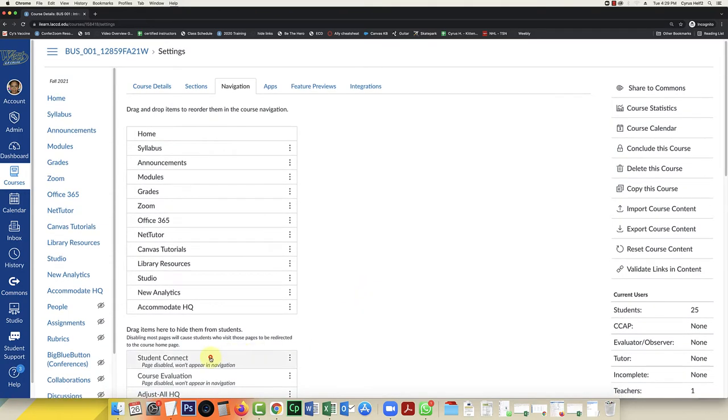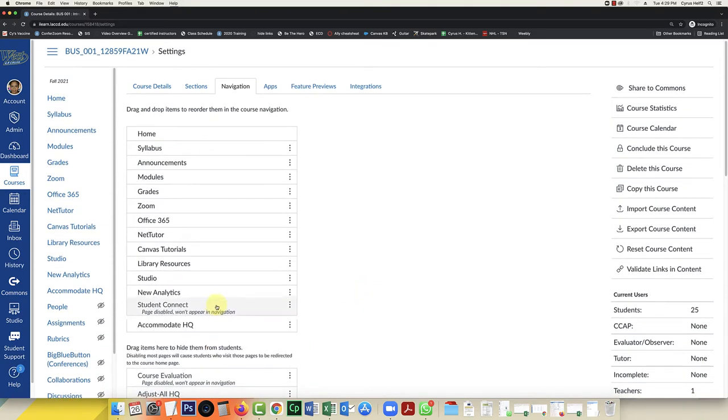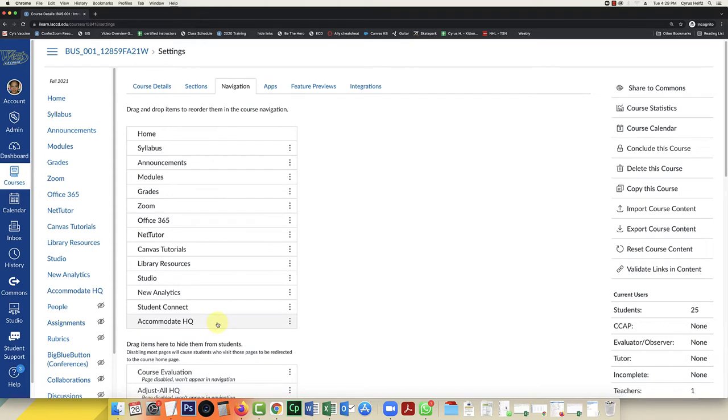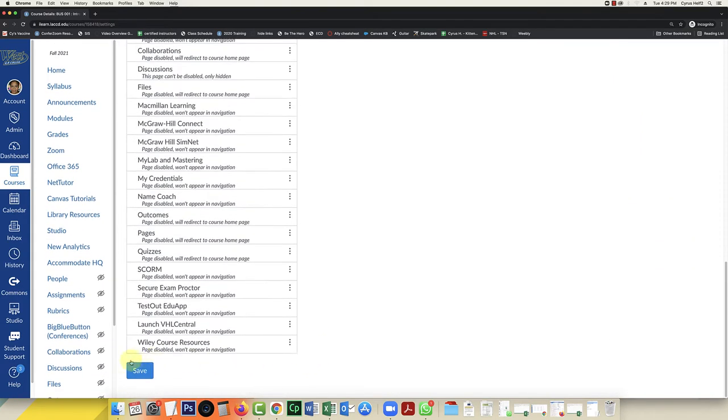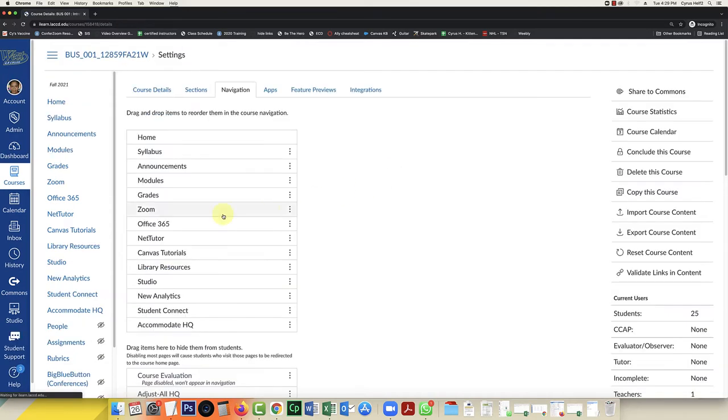It's Student Connect here. I'm going to make sure I'm dragging it to the top. So there it is. I'm going to click on save. That will allow me to see the Student Connect in my Canvas course menu over here. Next I'm going to click on Student Connect.